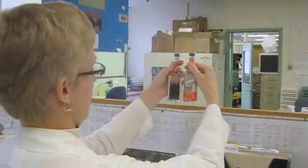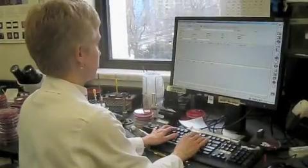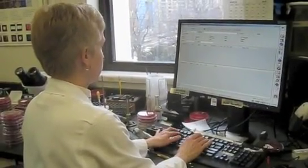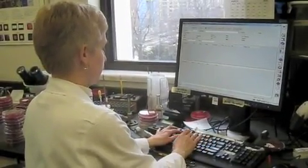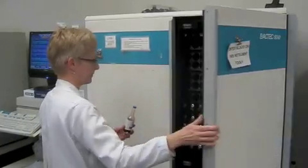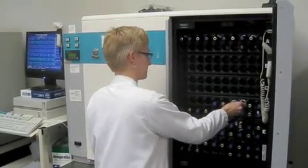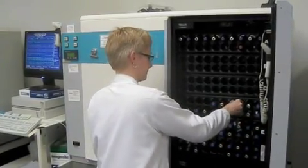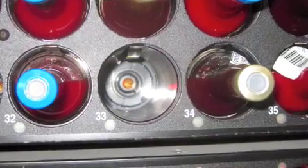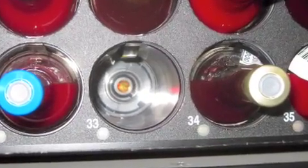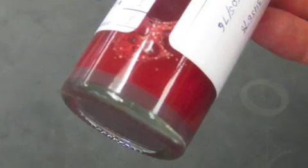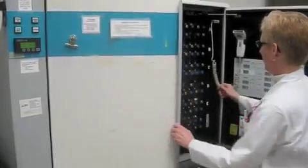In the lab, adequate volumes are confirmed and the request is entered into the lab computer system. Cultures are incubated at 35 degrees Celsius. The instrument regularly scans the vials for CO2 production, measured by fluorescent activity of culture medium components. If a threshold is reached, an alarm sounds and the vial is removed for further processing.